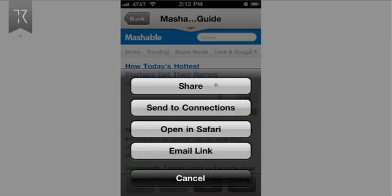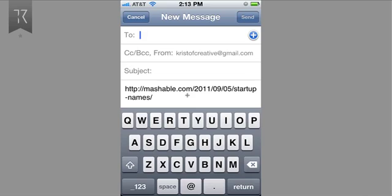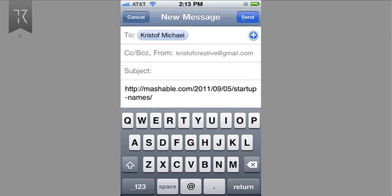I can share it on LinkedIn, I can send it to one of my connections, I can open it in Safari, and I can email the link. Now I have the email screen on iPhone again, only this time there's no subject, which is inconsistent. There's a link to the story but nothing else. But I can manually add in an email address, and the send button is blue, so I can go ahead and send it.